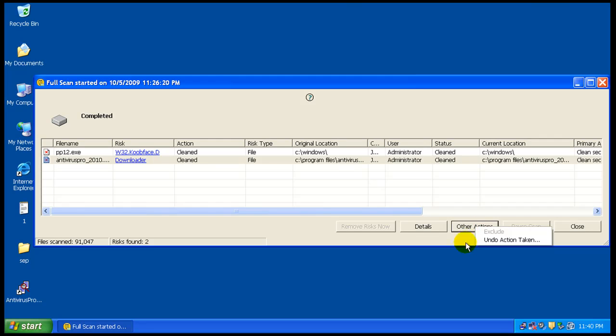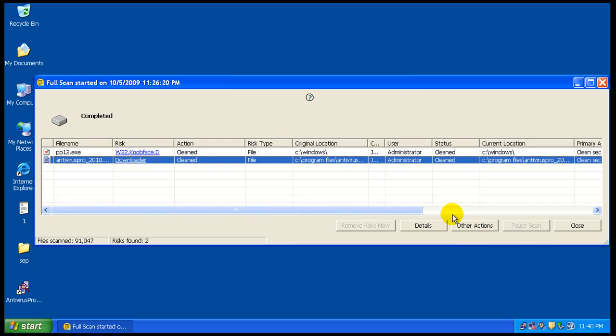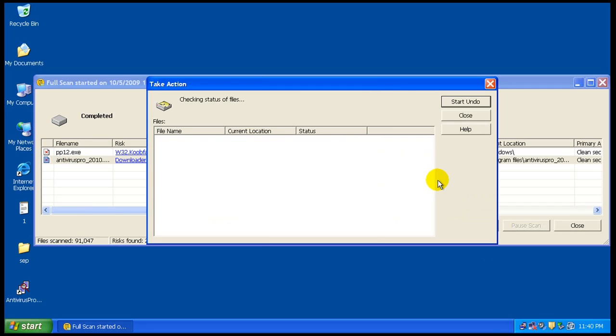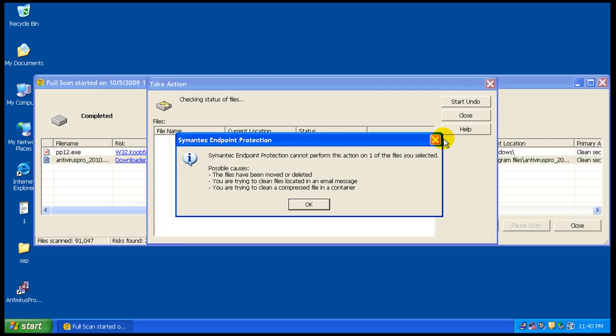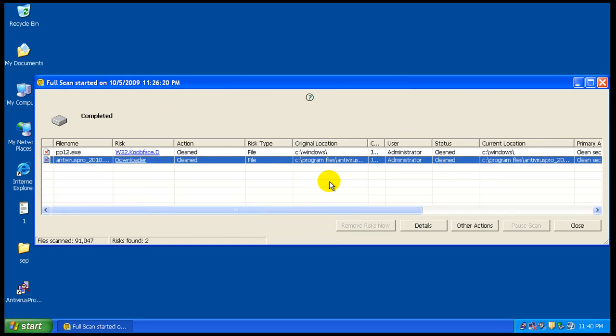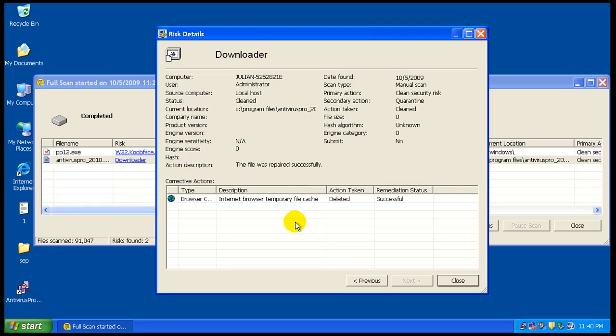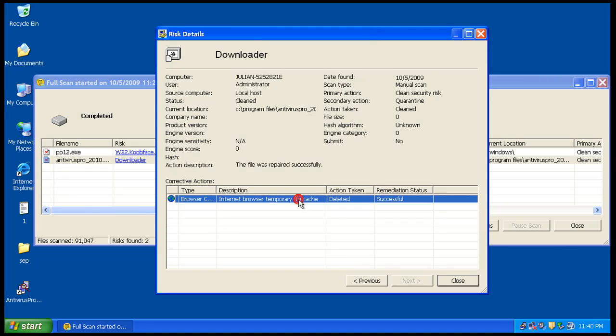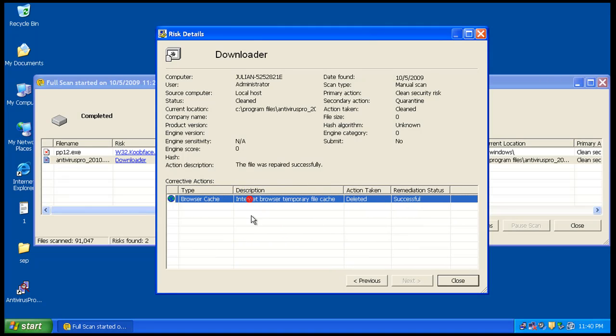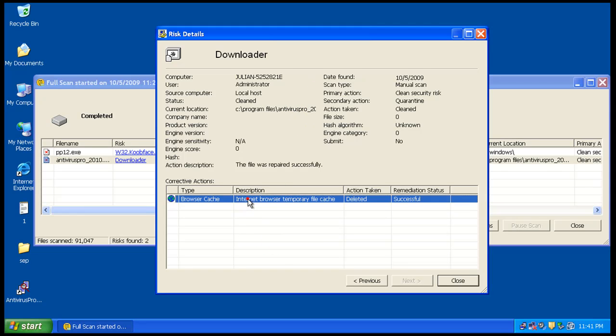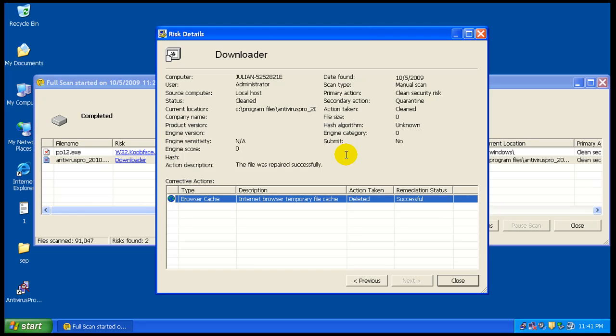Maybe if I undo the action, oh, it just found it in the browser cache, that's where they found it. It didn't, it didn't clean it off the computer, it just deleted it off the Internet Explorer temporary files. So it's still on the computer, it's just weird.